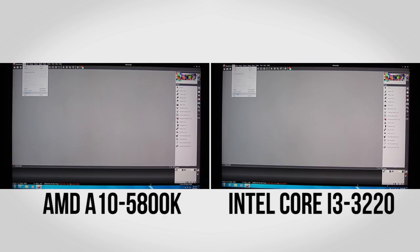This is the MuseMage benchmark. Once again, AMD system on the left, Intel system on the right.